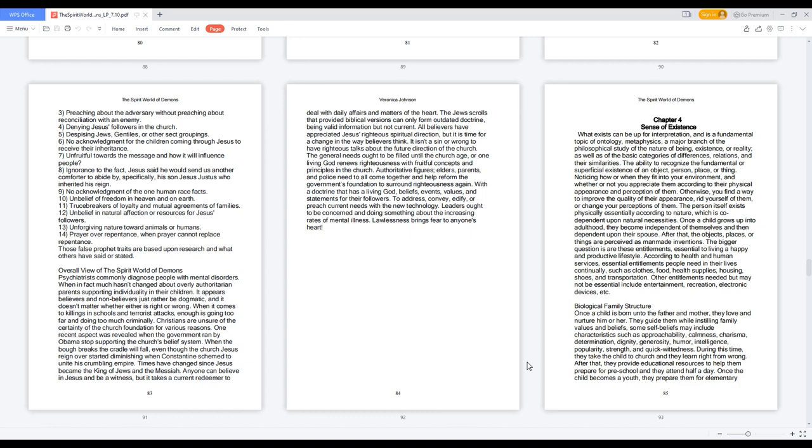According to health and human services, essential entitlements people need in their lives continually, such as clothes, food, health supplies, housing, shoes, and transportation. Other entitlements needed but may not be essential include entertainment, recreation, electronic devices, etc.